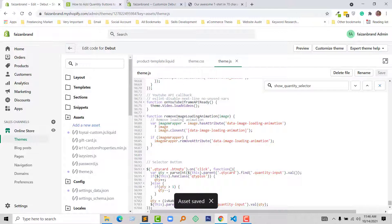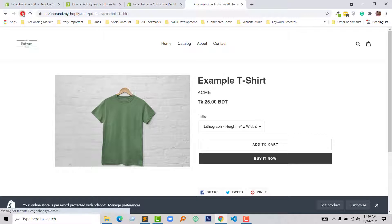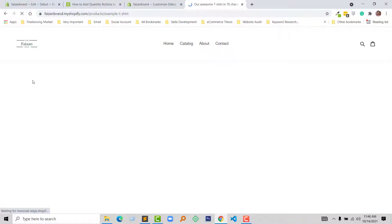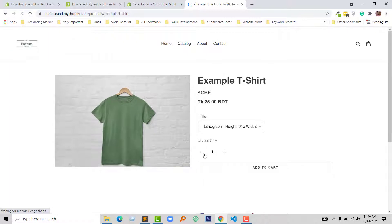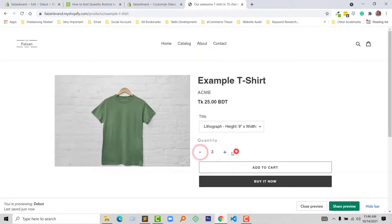Now let's visit my website and refresh. Wow — the quantity selector button is showing right now! We can increase and decrease the number of quantity. It looks much more professional now.